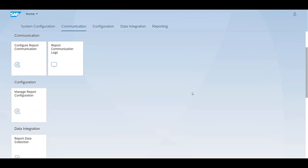In this video we will cover report submission. For the report category that supports online submission, if at the reporting entity level the user is authorized for the submit action, then a user can submit a report online.